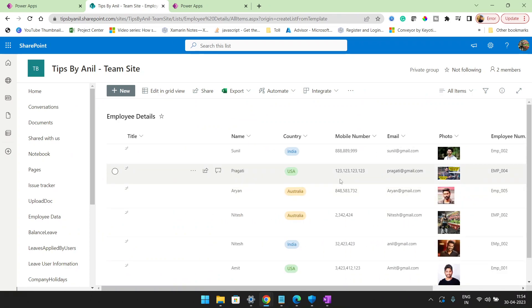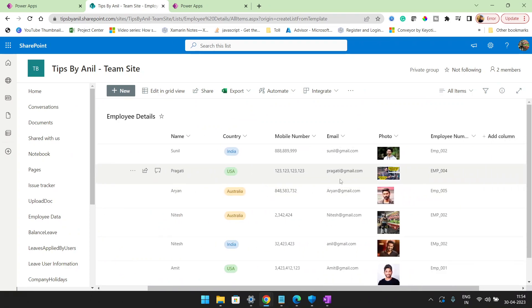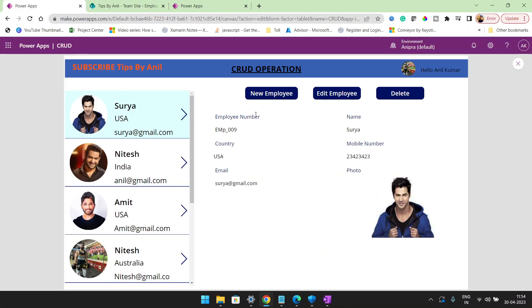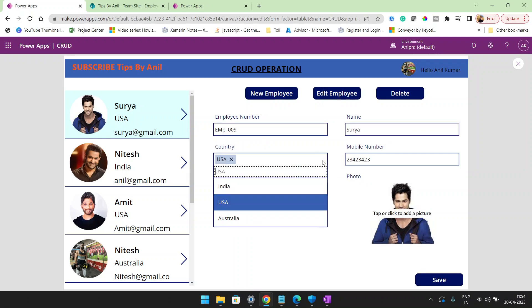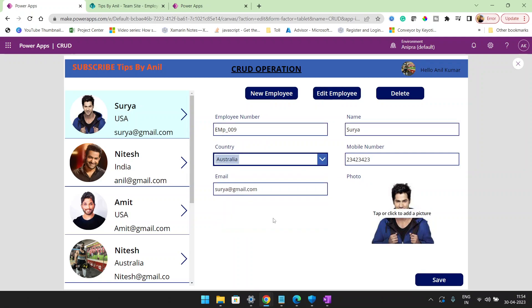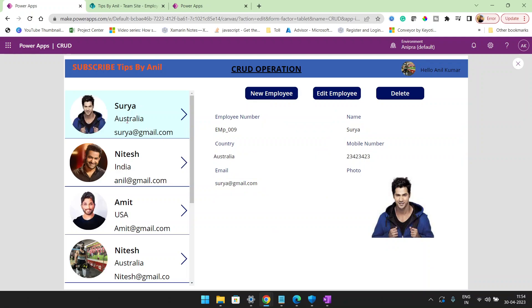Here are my columns: name, country, mobile number, email, photos, and employee number. If I click on the Edit Employee button and I want to update this country to Australia and click on the Save button, you can see the country has been updated.